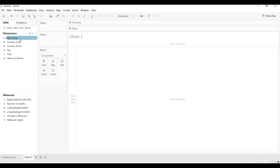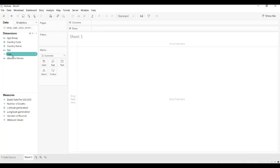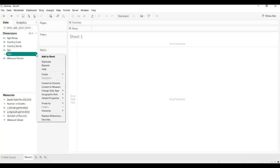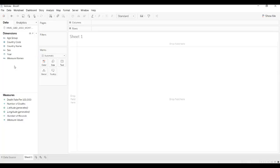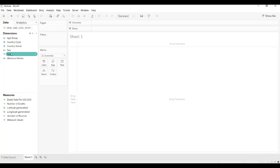One thing we can quickly do is scan the data to make sure that it's accurate. For example, country name has a little globe next to it, which makes sense because it's a locational dimension. The year has a pound sign next to it, which means it's a measure, so one thing I would recommend we do right away is change the data type to date. You can see it went from that little pound sign signifying a measure into a little calendar sign, so now we know that it is a date field.